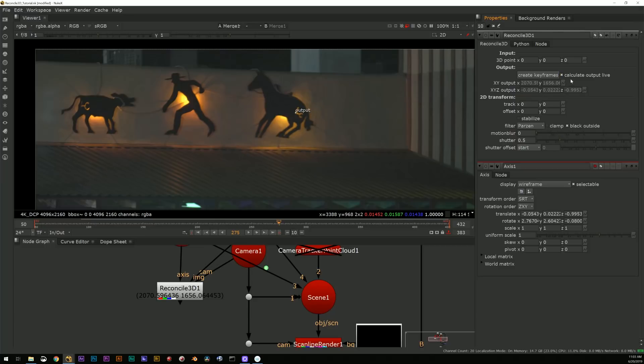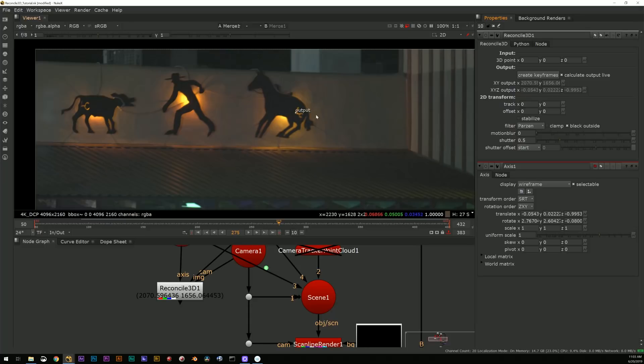So now with the Reconcile 3D node I can tell it to create keyframes based on the position of that axis. Now you can turn on calculate live output which will put the output point right there.